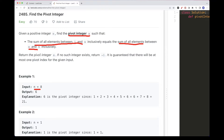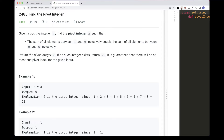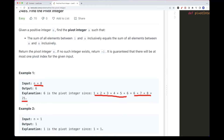We want to return that number, and if we can't find it we return -1. So basically we have from 1 to n and we want to find a pivot x such that the sum from 1 to x equals the sum from x to n. For example, with n=8, the pivot is 6 because the sum from 1 to 6 equals the sum from 6 to 8, which is 21 in both cases.